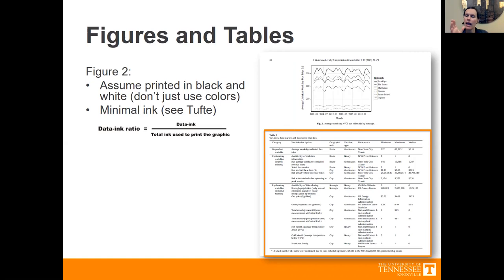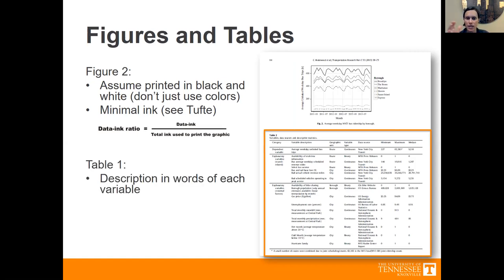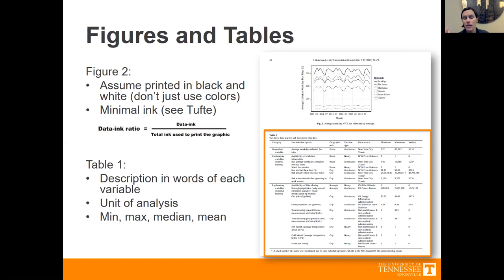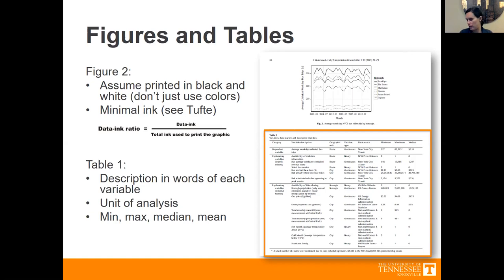The other table I want to highlight — I have a similar version in most of my quantitative papers with a large data set. This is a table that just describes my data — no analysis. It has a description of each variable in words, the unit of analysis, and then very commonly I include minimum, maximum, median, and mean for each variable. Maybe a few other summary statistics. That really gives your reader background information about your data — just min, max, mean, the summary statistics. I really like doing that and encourage you to have a table like that in your quantitative papers.